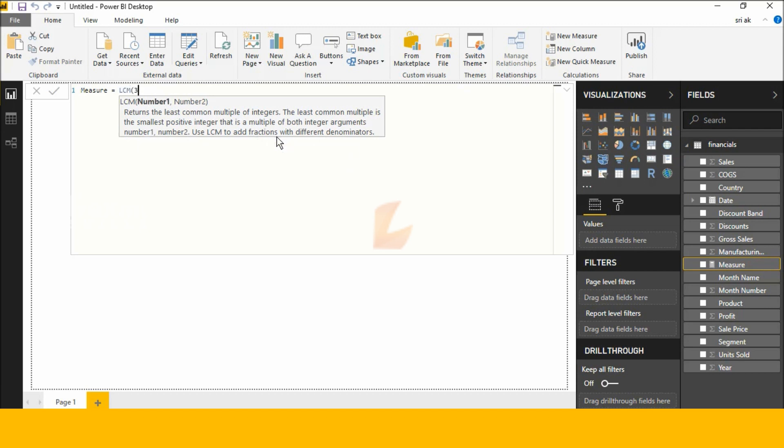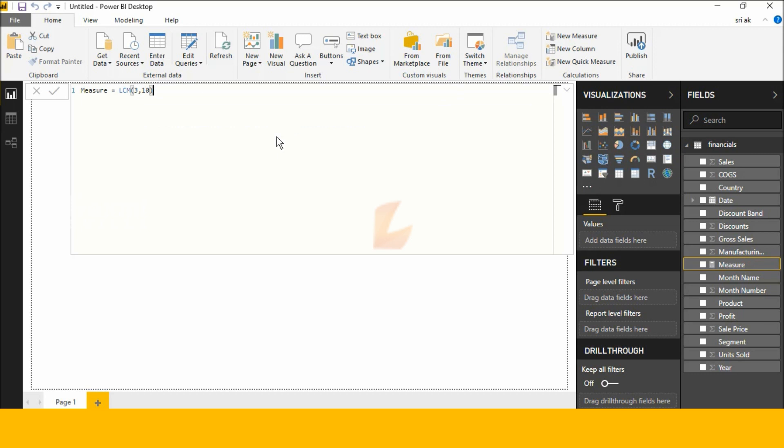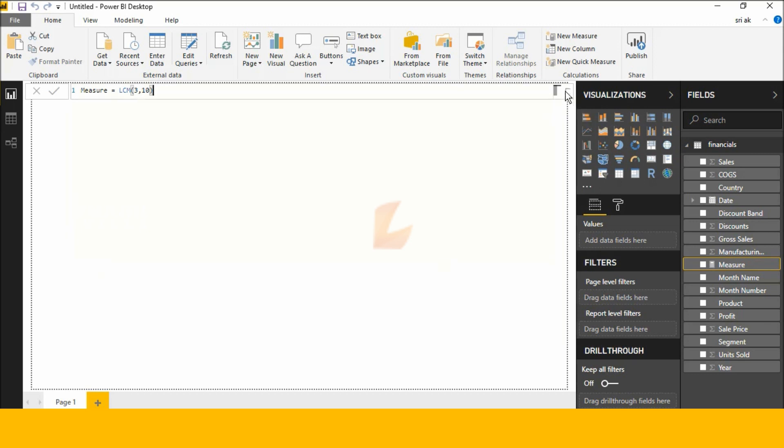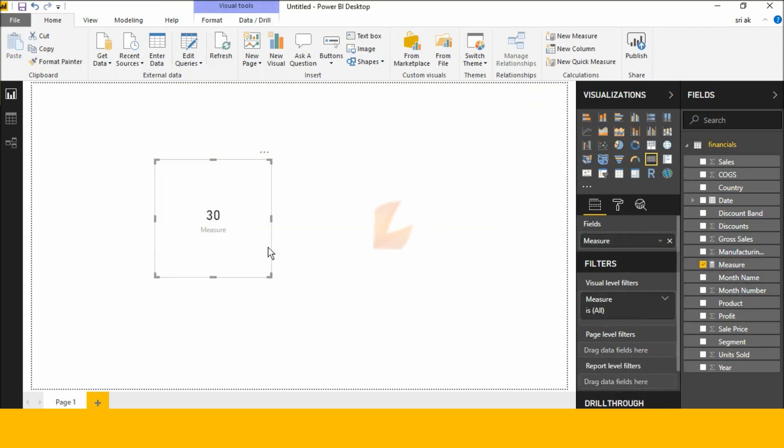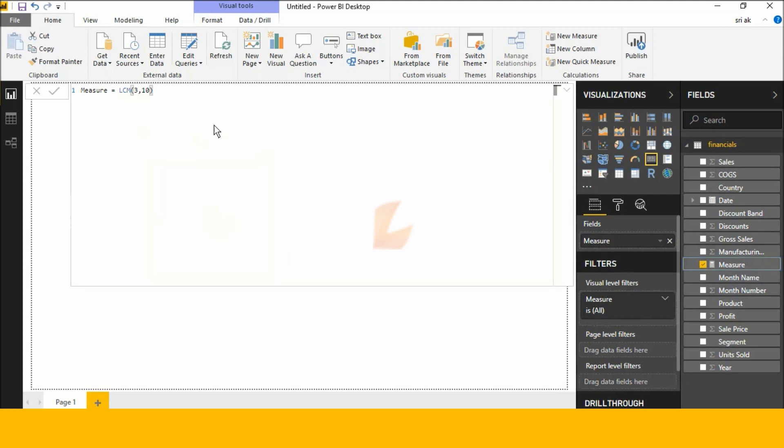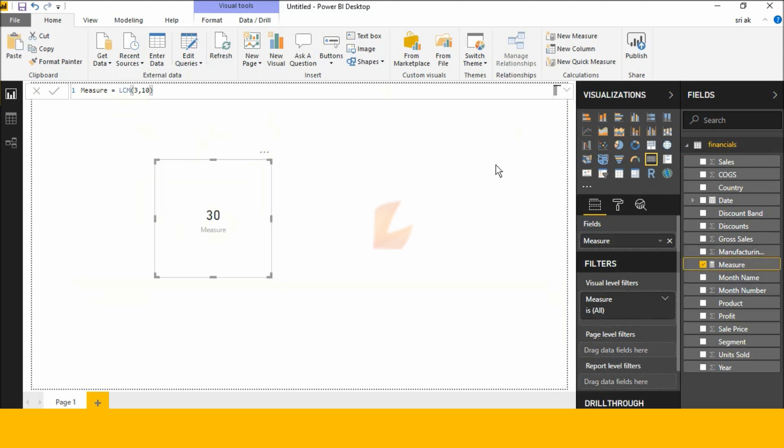Close the parentheses. Let's check this DAX function. Now I'm clicking New Card and selecting this measure. See here: 30. This is the result.